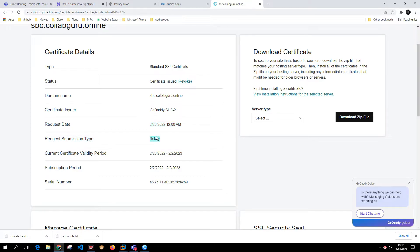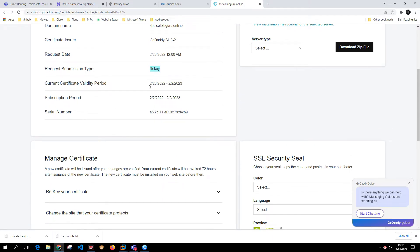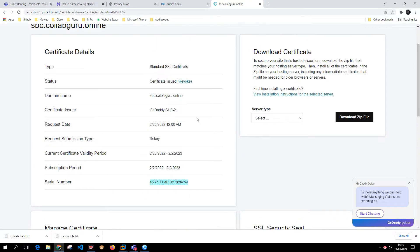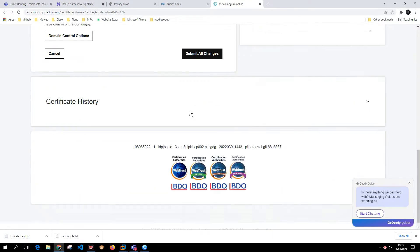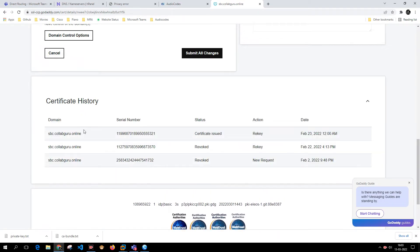The request submission type shows rekeyed. Rekeyed means I used one certificate, then regenerated my CSR, and using the new CSR I regenerated the certificate — so it has rekeyed the certificate. It is valid from this period to this period, and here is the serial number.